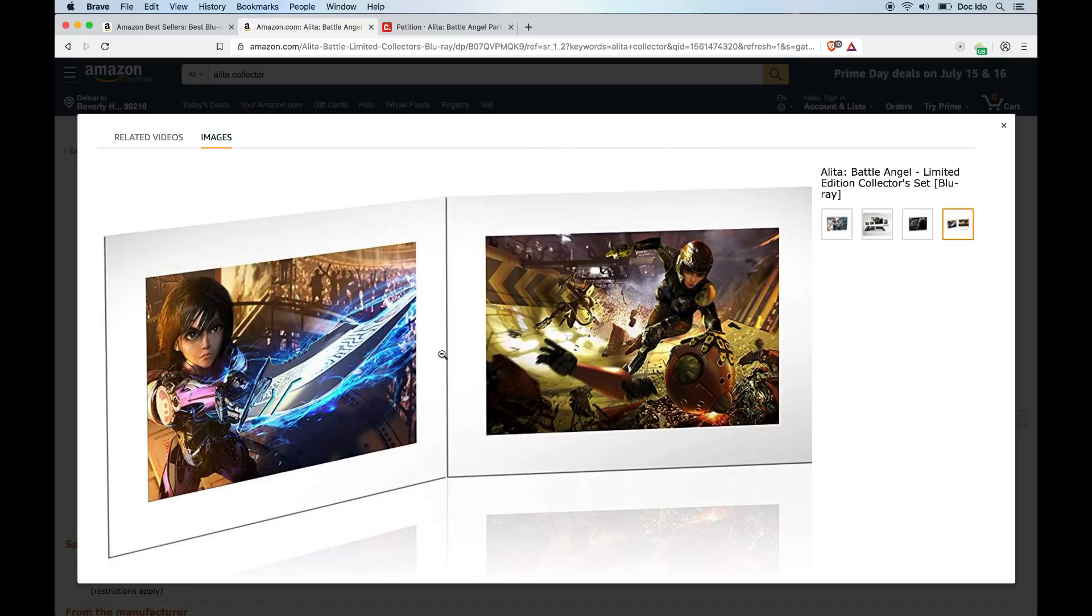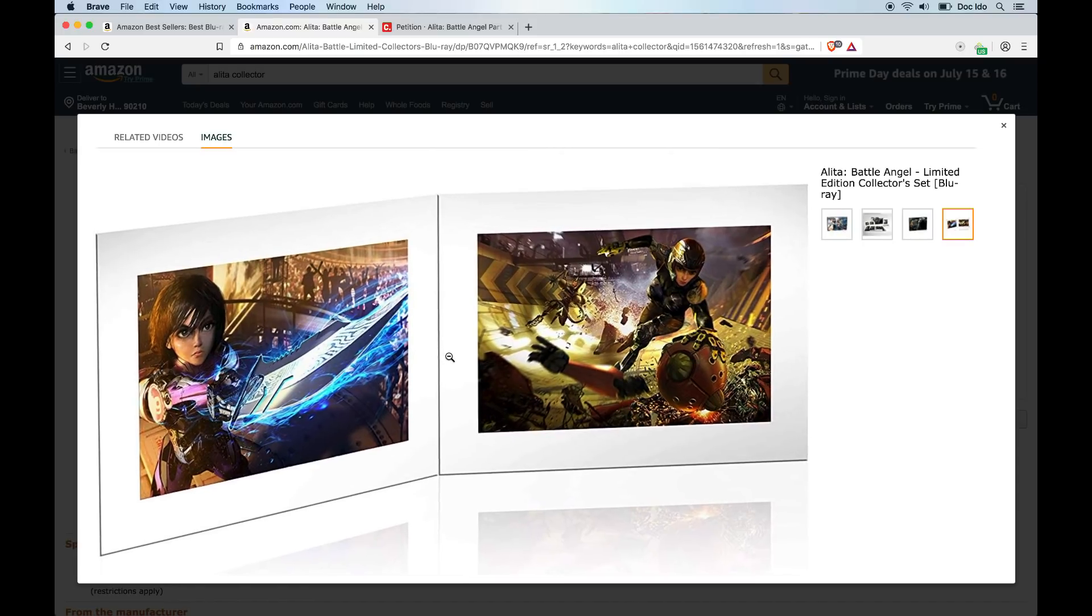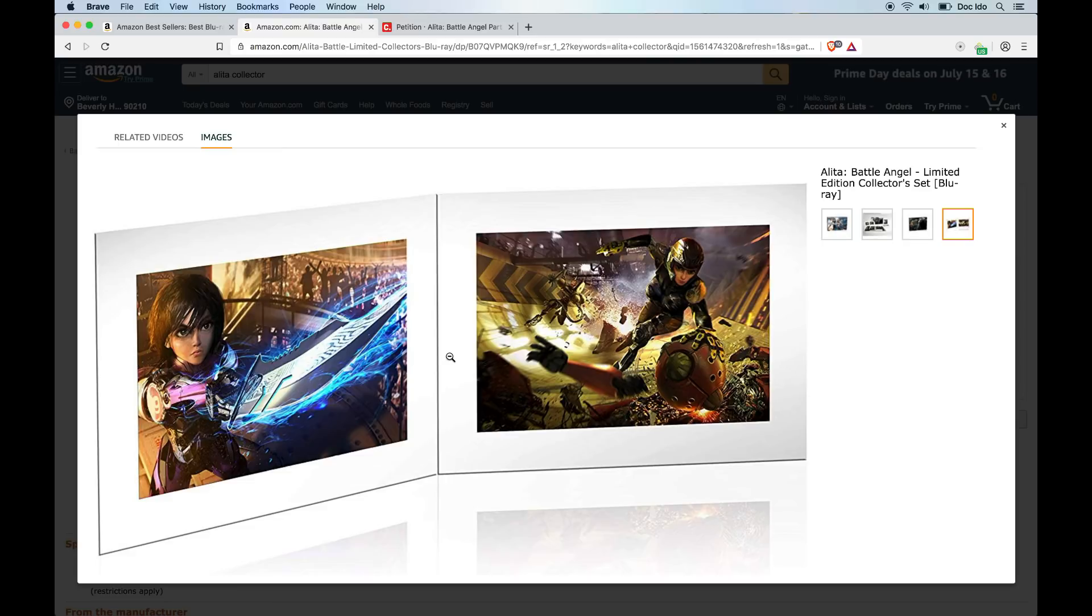And then here are a couple of prints. I'm wondering if it'll be different prints for different people, which would be cool. I know my Interstellar limited edition version, every person got a different IMAX cell from the movie, which was really cool.